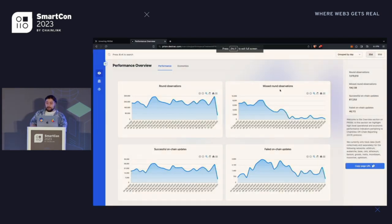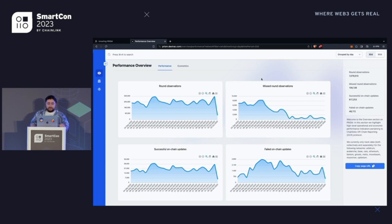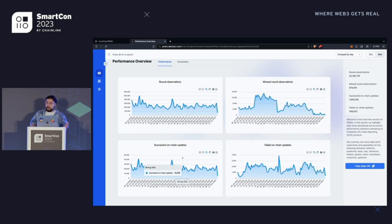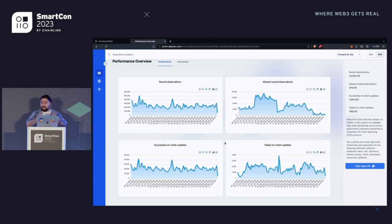This is the actual Prism website. It's completely free — you can just go to prism.dextrack.com and check it out. No emails, nothing. You just come in and you can see it. The first thing you're going to see is a performance overview. This is basically data for the whole of Chainlink, all of its node operators. You can see it as far as 90 days back. This covers round observations, missed observations, successful on-chain updates, and failed on-chain updates. Get used to these four charts because you're going to see them a lot.